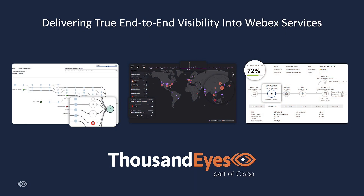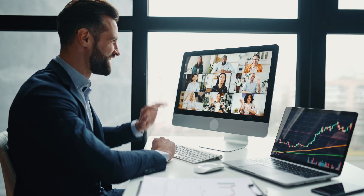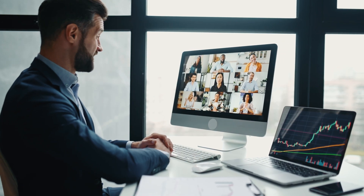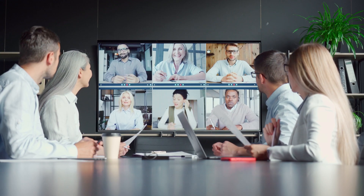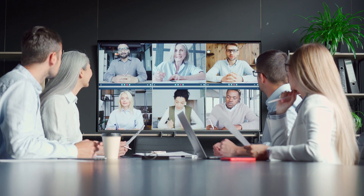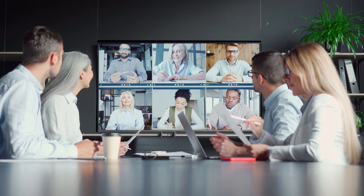Collaboration applications are essential for modern hybrid workforces to be productive. In order to deliver the best user experience for these applications, end-to-end visibility is essential. Cisco WebEx is at the forefront of delivering the best digital collaboration, and with ThousandEyes, you can provide the most comprehensive monitoring of these environments. This allows you to proactively identify areas for optimizations to improve connectivity, as well as reduce the time for problem resolution to these applications.